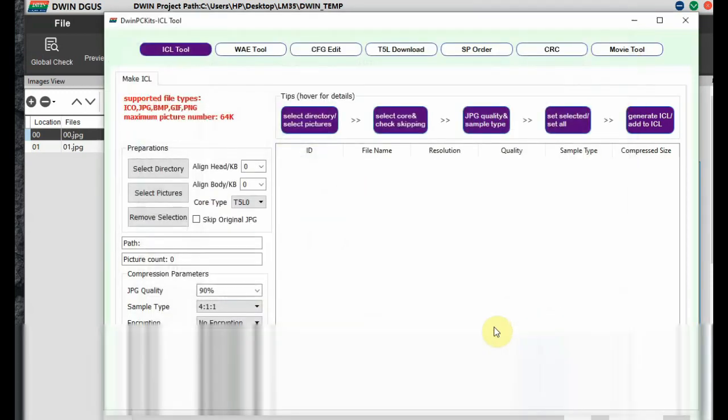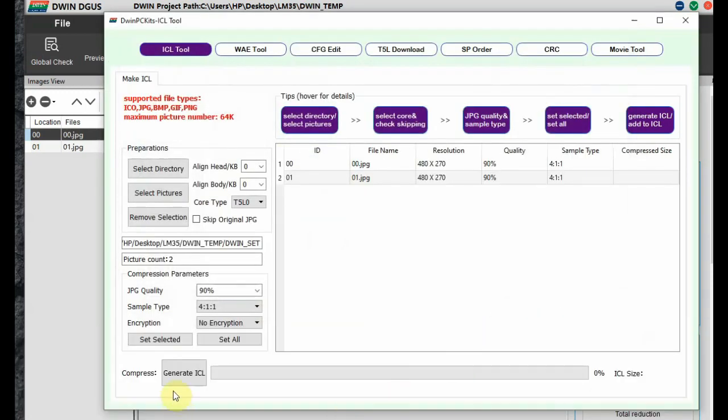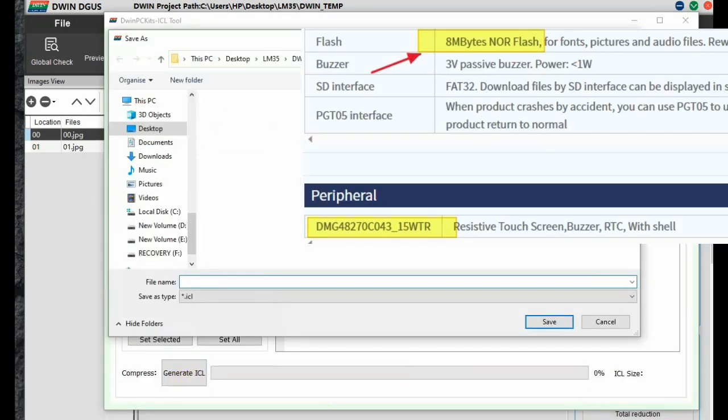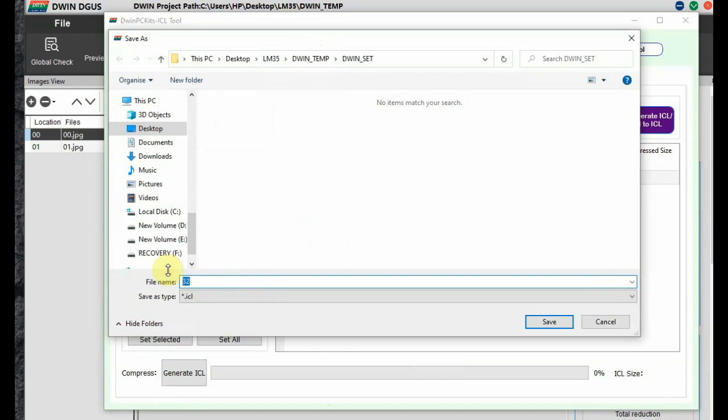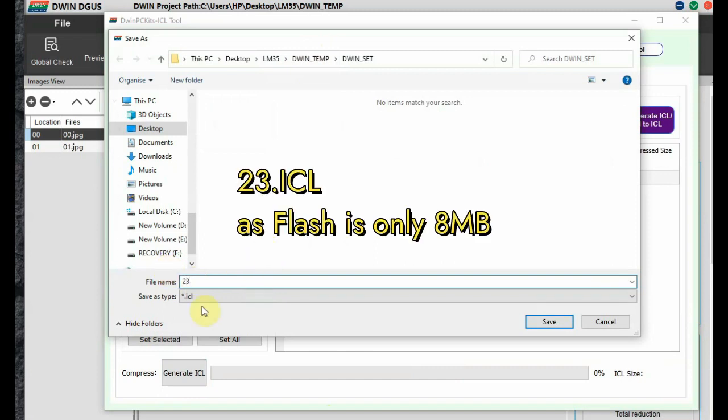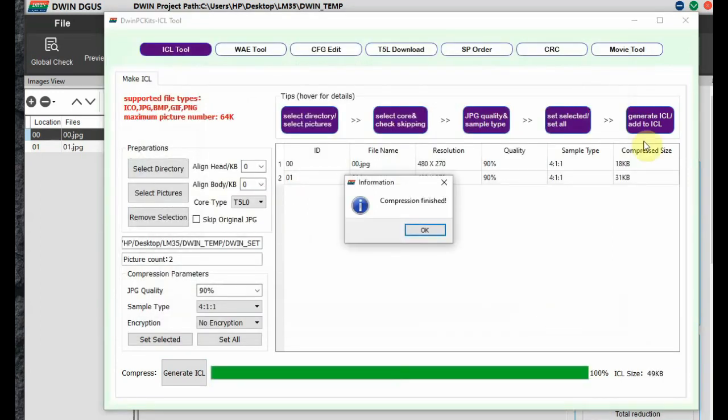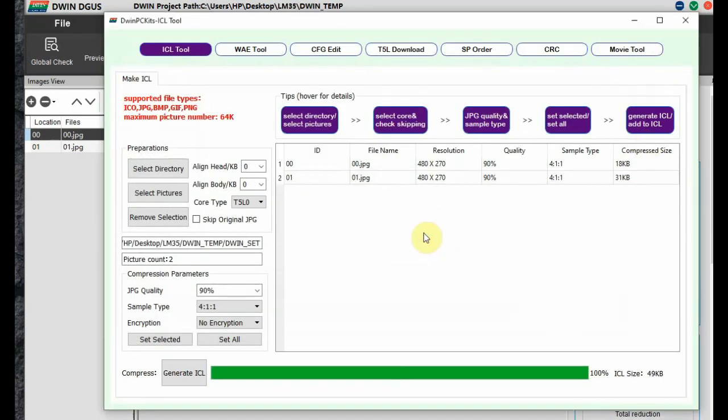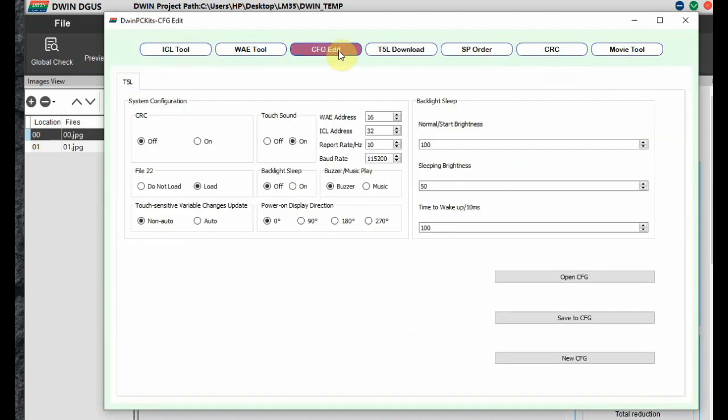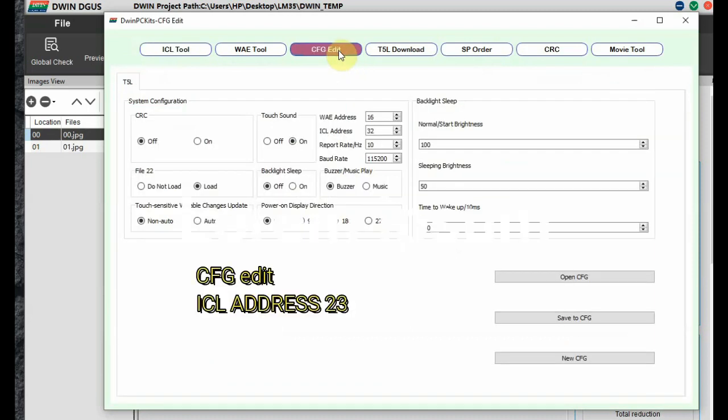As you have to generate the ICL compressed images. Select the picture. We have got only 2 pictures. Select them and then generate ICL. Now is the difference from the other models. You have to store this as 23.ICL. As it has got only 8 MB flash memory. Other versions have 16 MB flash. So it will be 32.ICL. But here it is 23.ICL. It is very important.